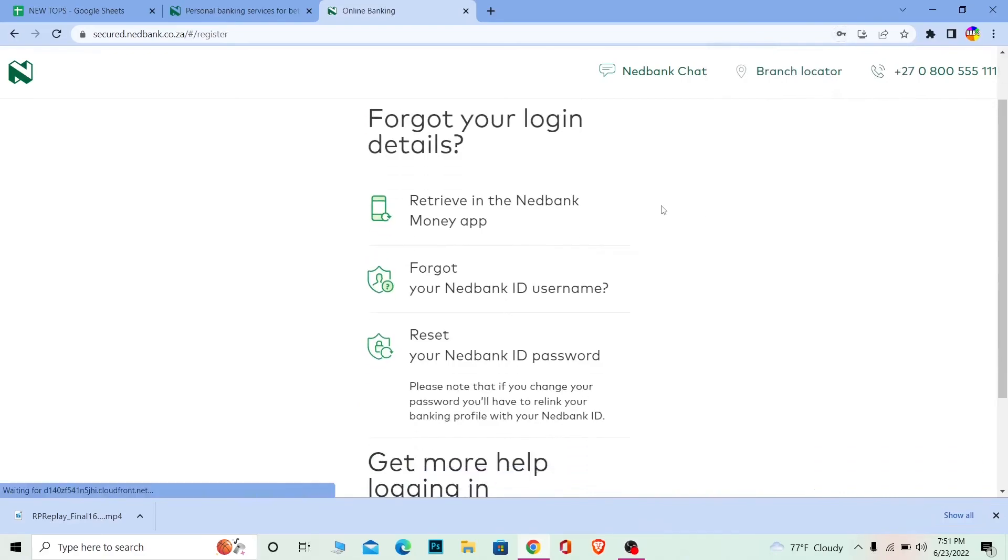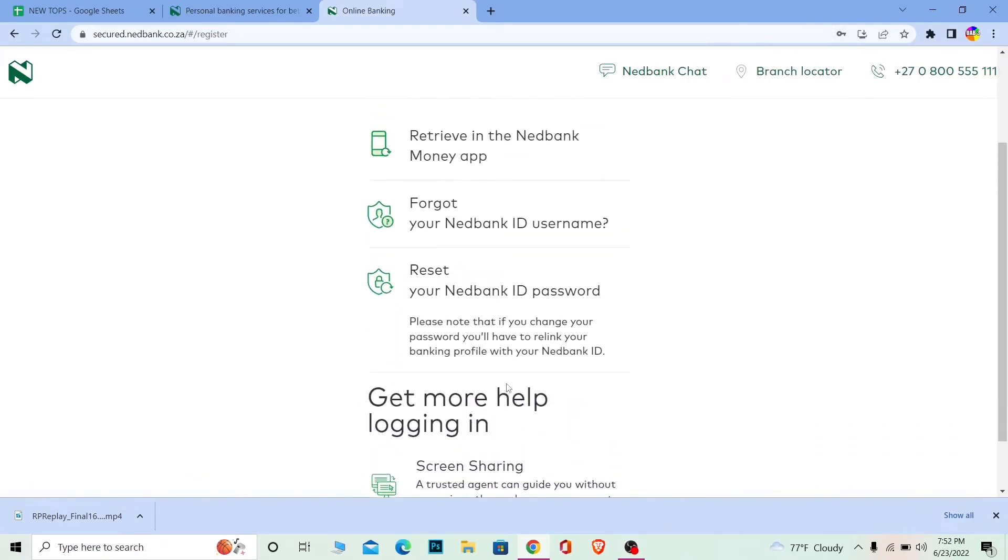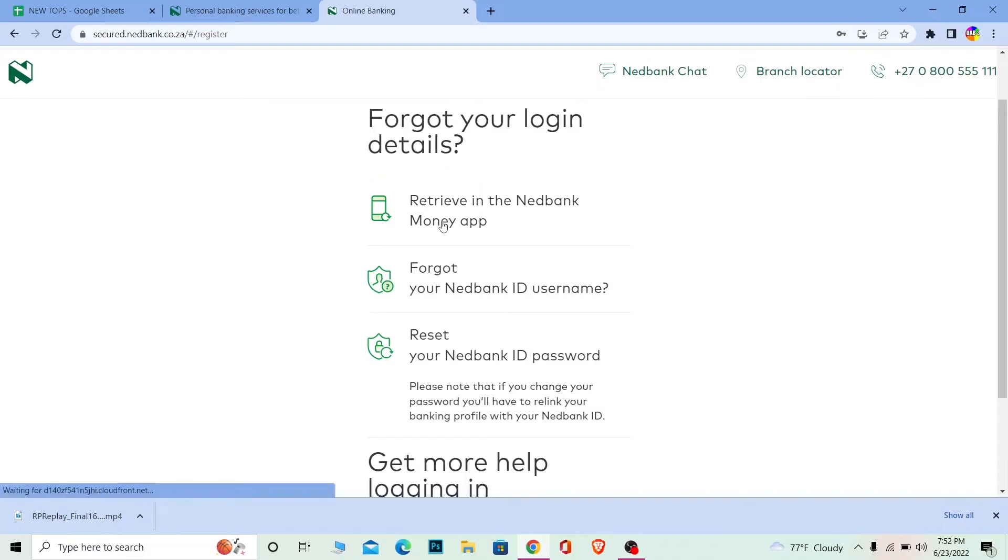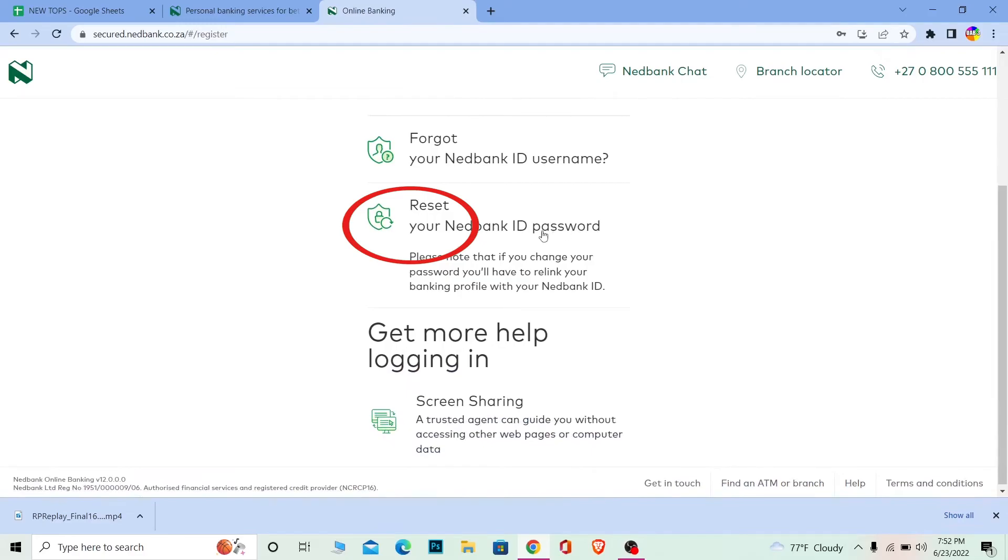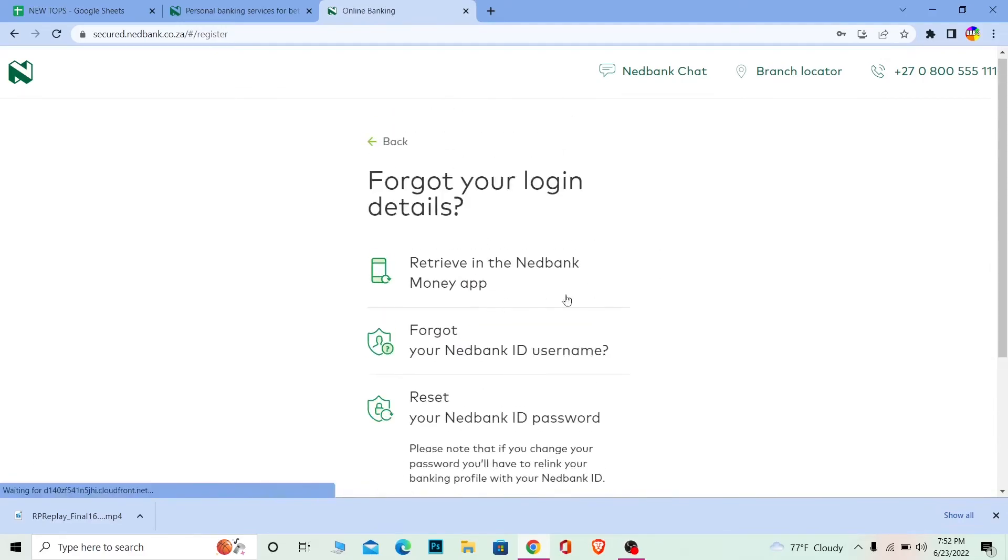If you want to retrieve the Nedbank Money app, you want to click on it. For your Nedbank ID username, click on it. For the password, click on this over here, alright, and it's going to help you recover it.